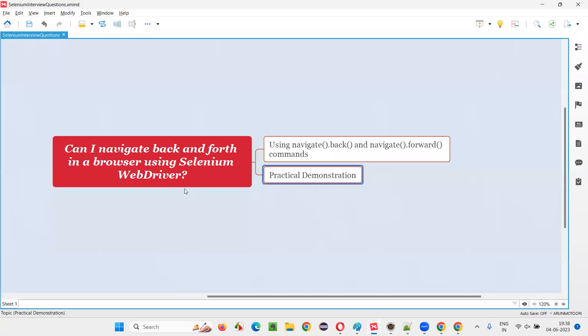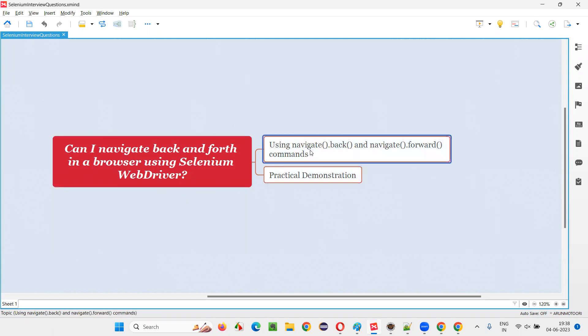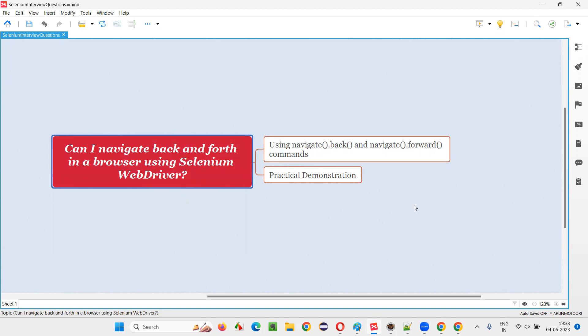So hopefully you understood how to navigate back and forth in a browser using Selenium WebDriver with the help of these commands known as navigate.back and navigate.forward commands. So that's all for this session. Thank you. Bye bye.